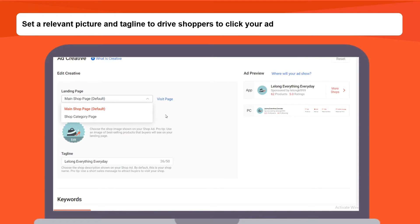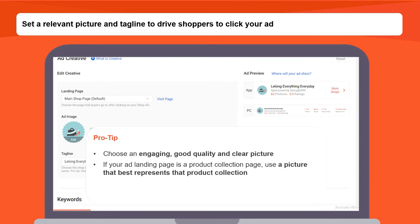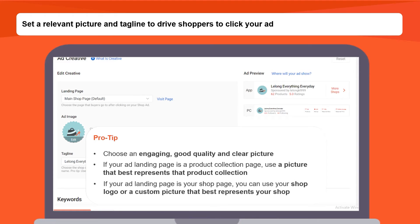Set a relevant picture and tagline to drive shoppers to click your ad. Choose an engaging, good quality and clear picture. For example, the picture should be in high quality, should have no watermark, and it should be well-lighted and focused. If your ad landing page is a product collection page, use a picture that best represents that product collection. If your ad landing page is your shop page, you can use your shop logo or a custom picture that best represents your shop.